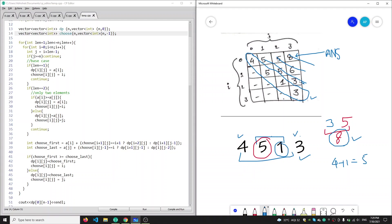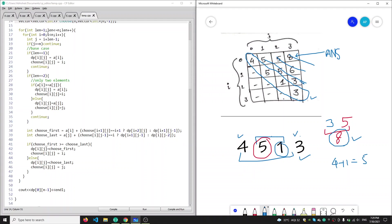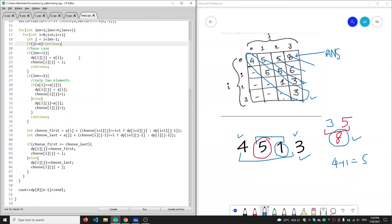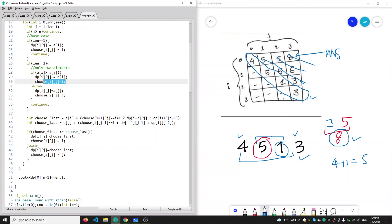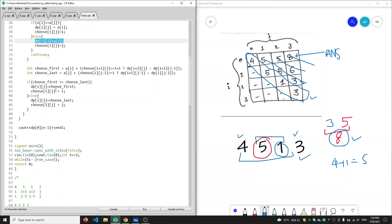For calculating length two we need length one, and for length three we need lengths one and two. For i equal to one, two, we calculate j as i plus length minus one. If j is greater than or equal to n, there is no point calculating further. If length is one, this is the base case: dp[i][j] equals a[i] and we choose index i. If length is two, if a[i] is greater than a[j] then a[i] is optimal and choose index is i, else a[j] is optimal and choose index is j.